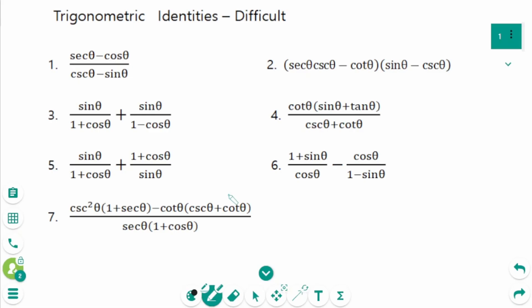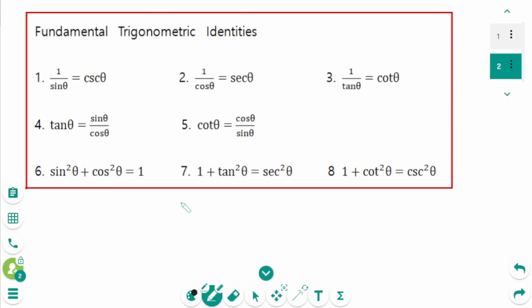This video will cover difficult questions regarding the topic of trigonometric identities. Before learning about verifying trigonometric identities, let's take a look at fundamental trigonometric identities.